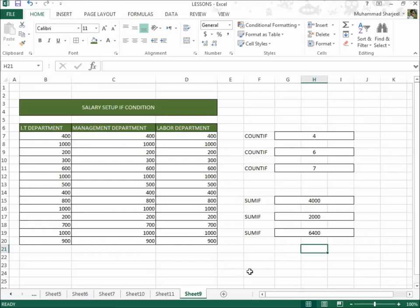This is our complete lesson: salary setup IF condition. This is the whole sheet — the name is salary setup IF condition. I hope you understood. Next lesson, Allah Hafiz.